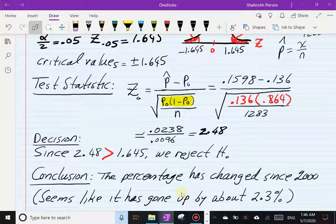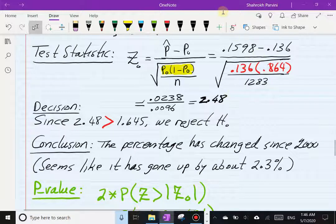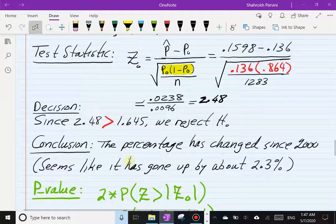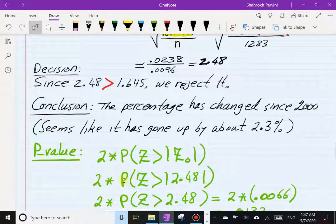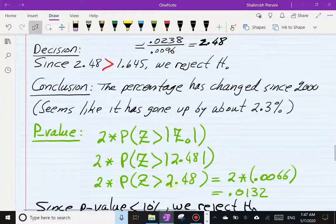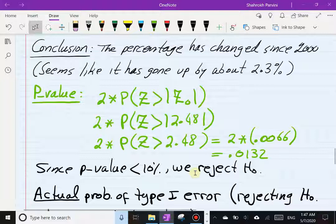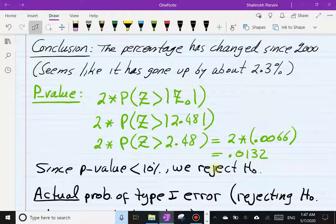Because we reject the null, we side with the alternative: the conclusion is that the percentage of 18-to-25-year-olds who use marijuana or hashish has changed since the year 2000 — and it appears to have gone up by over two percentage points. Calculating the p-value, for a two-tail test the p-value equals two times P(Z > |z₀|) = two times P(Z > 2.48). Using a z-table I got 0.0132, so the p-value is 0.0132, which is less than alpha = 0.10, leading to the same decision.